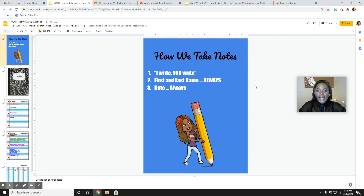Hey guys, welcome back. Ms. McBride here to talk about numbers again. So welcome back to math.